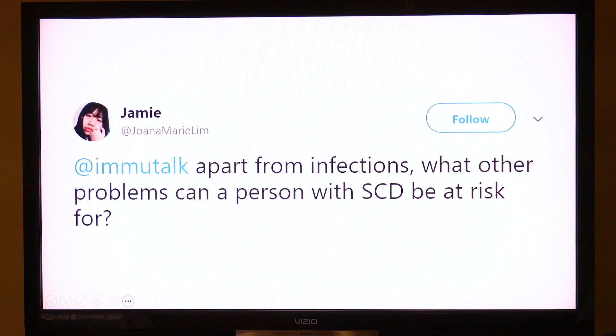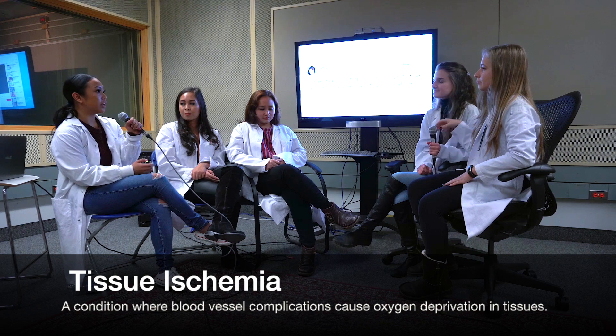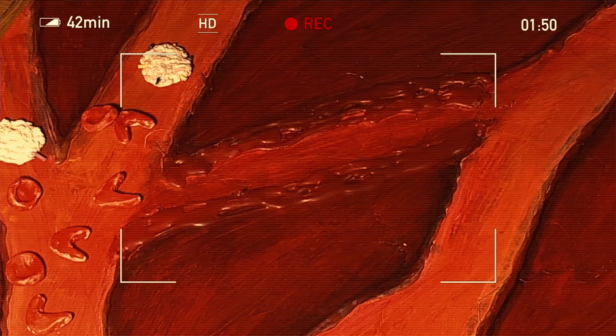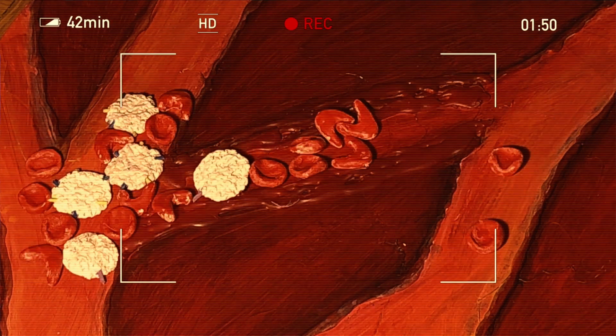I can imagine that causes a lot of issues. And we just got our second question. Joanna asks: apart from infections, what other problems can a person with SCD be at risk for? Great question, Joanna. SCD is also involved in tissue ischemia — a condition where complications in the blood vessels will cause oxygen deprivation in tissue. Because of the shape of sickle cells, they tend to pile up and cause obstruction in the blood vessels, so the immune system will actually encourage inflammation. It will signal sickle cells to express adhesion molecules, and these adhesion molecules will stick to the lining of the blood vessels. As a result, blood clots are harder to clear, and oxygen delivery to that part of the body is affected, causing dysfunction and damage.